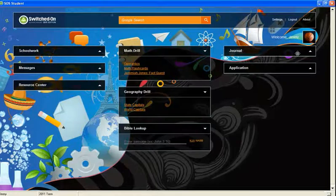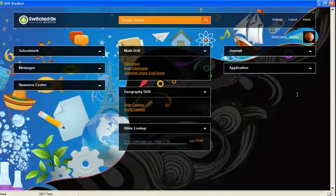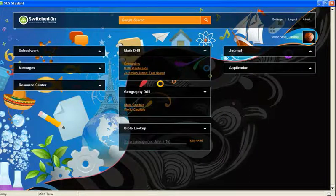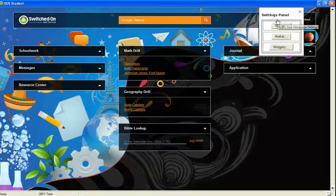Several of the features of the student home page must be enabled by the parent in school setup. The SOS toolbar includes a Google search box and the settings panel, which will be discussed in just a moment.